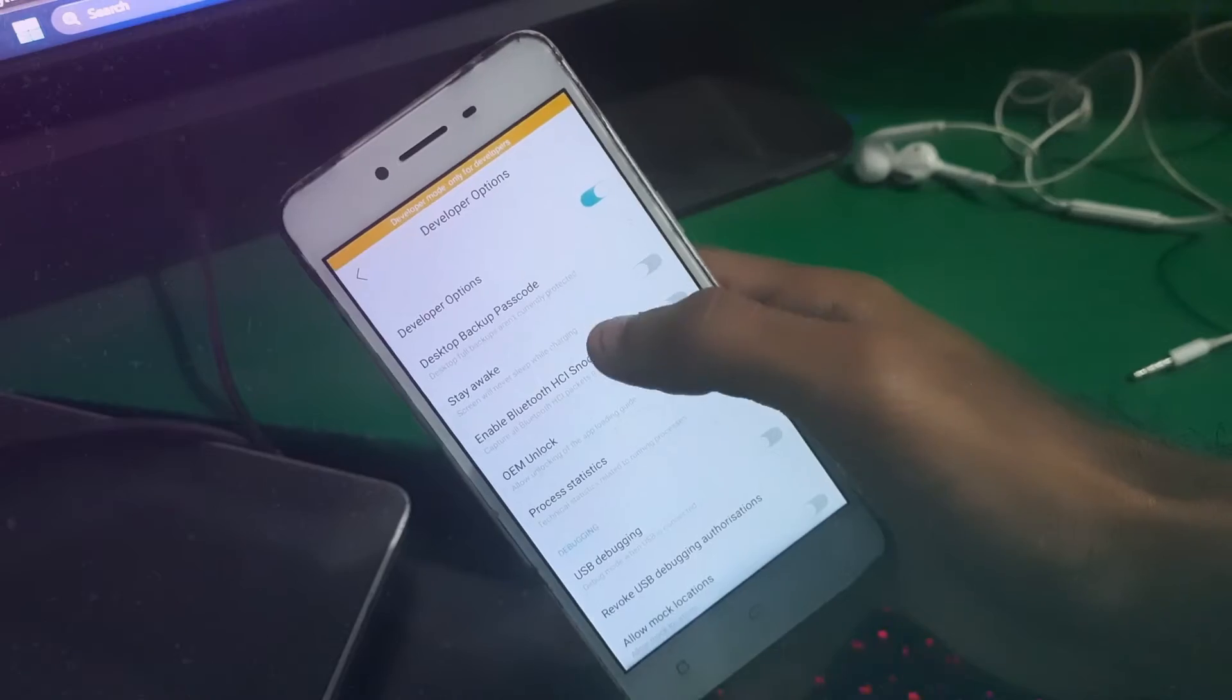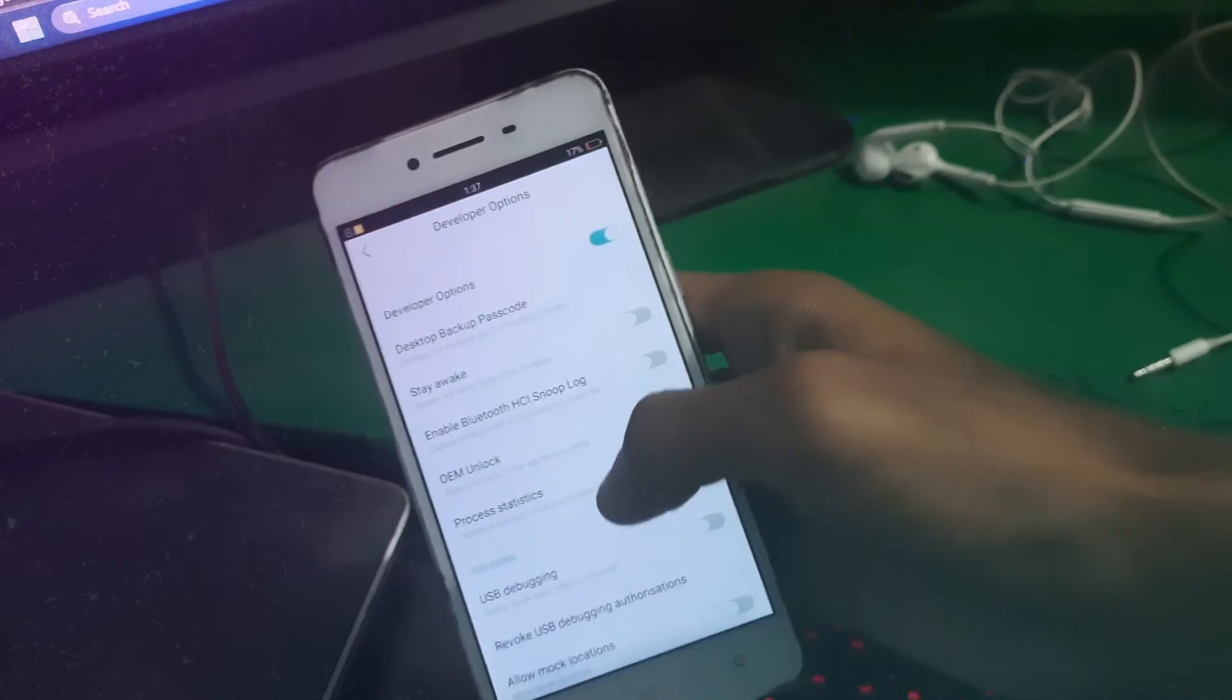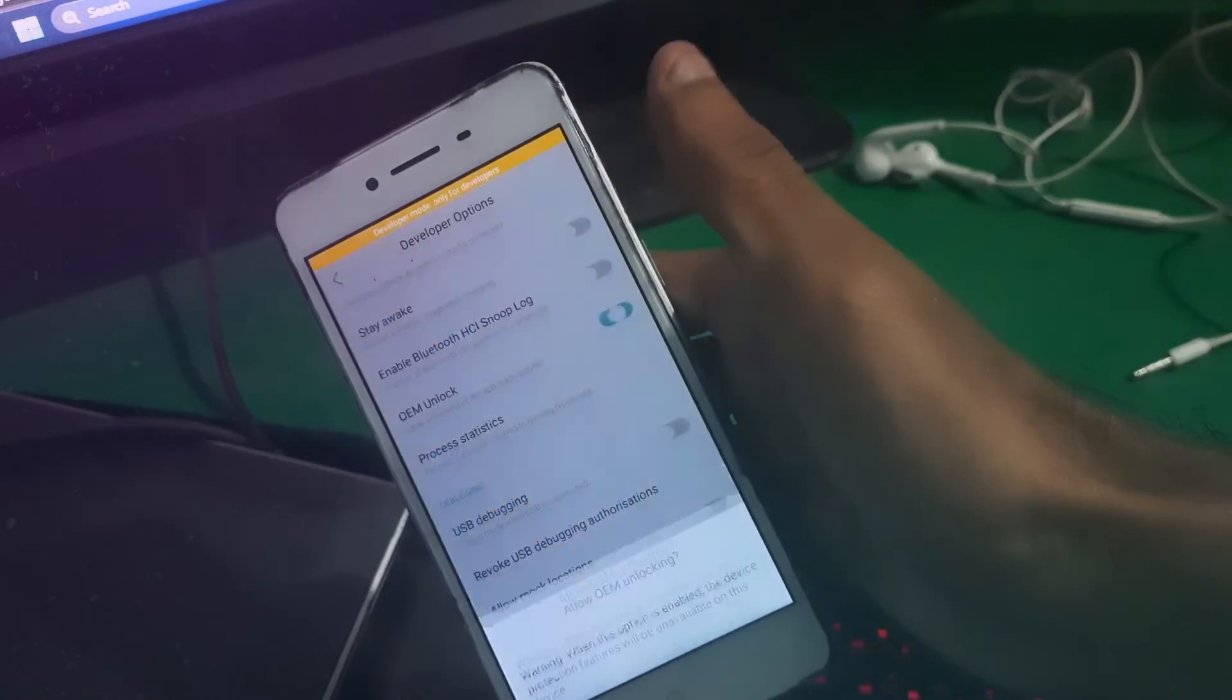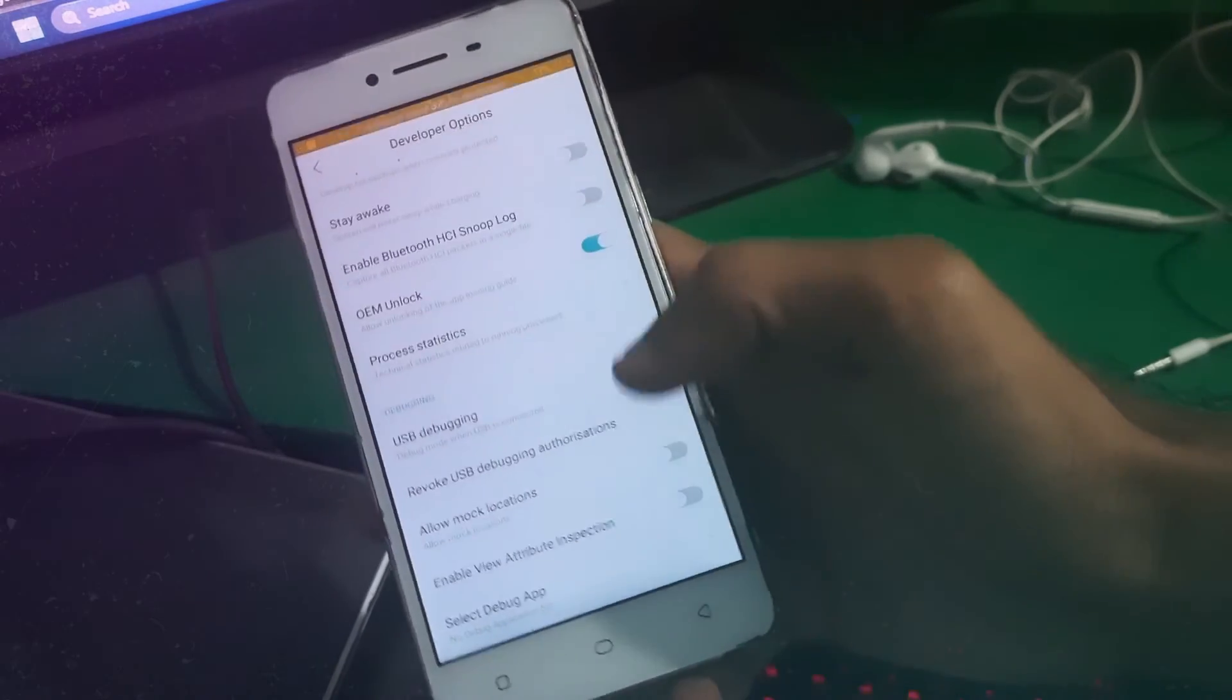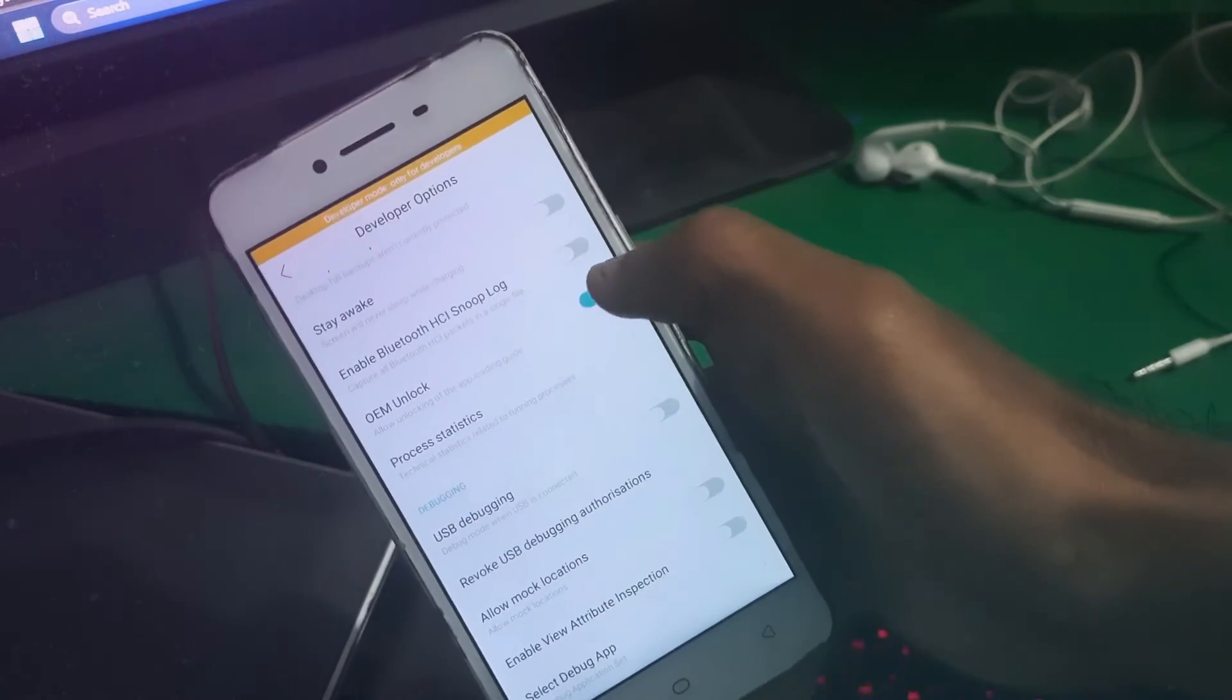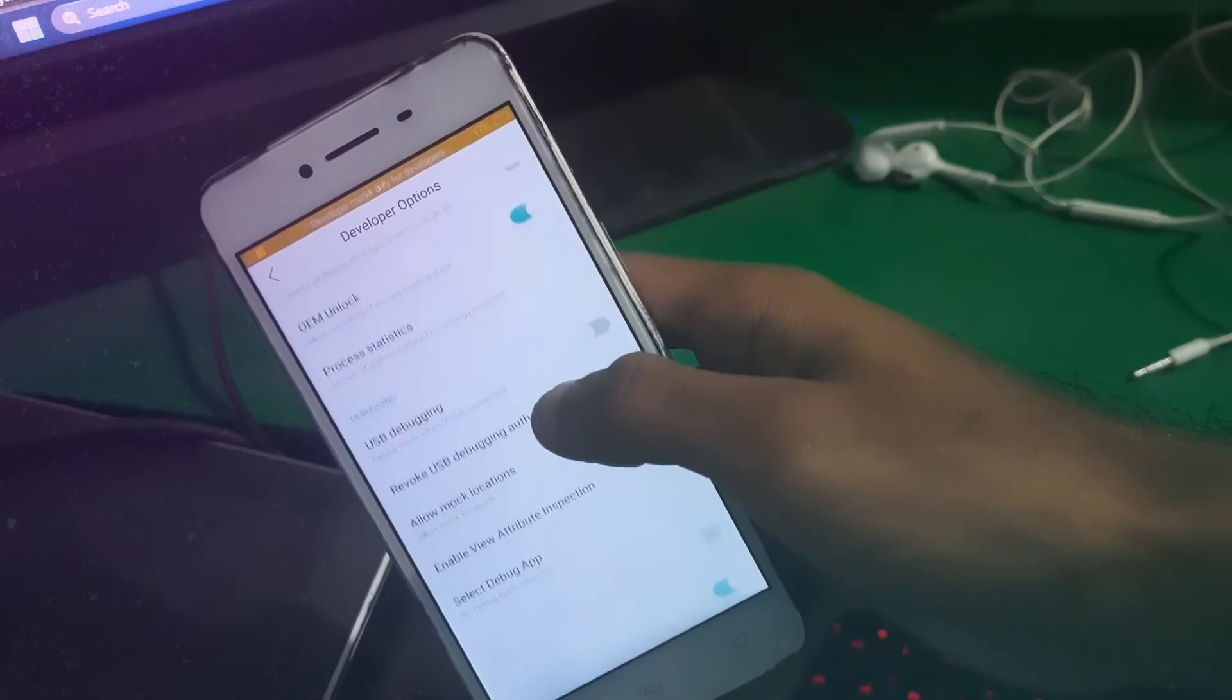Now you can see the menu icon above. From there, you can enable OEM unlocking and also enable USB debugging.